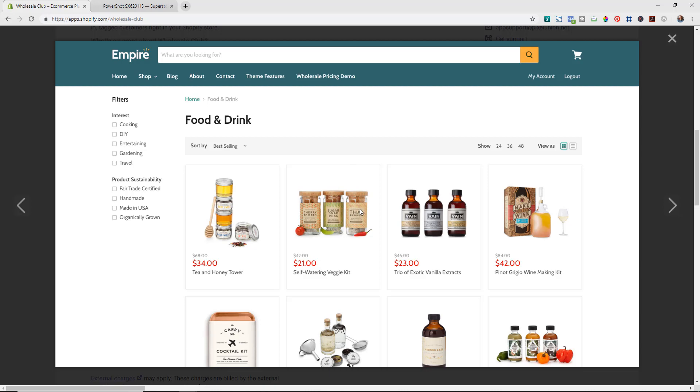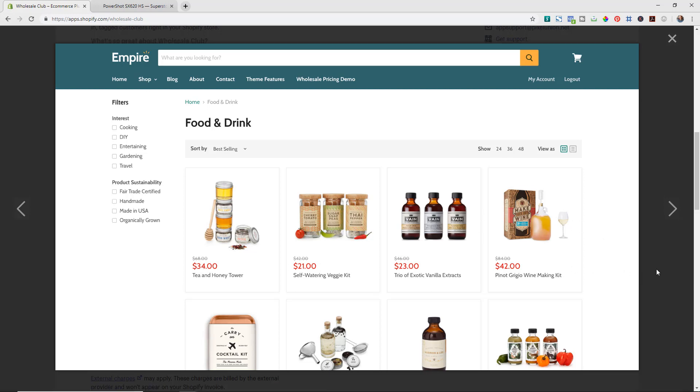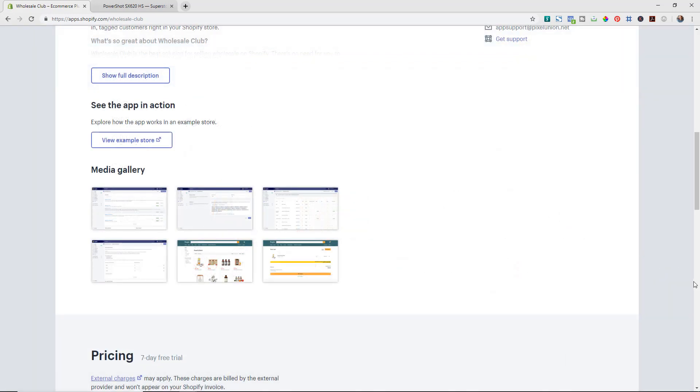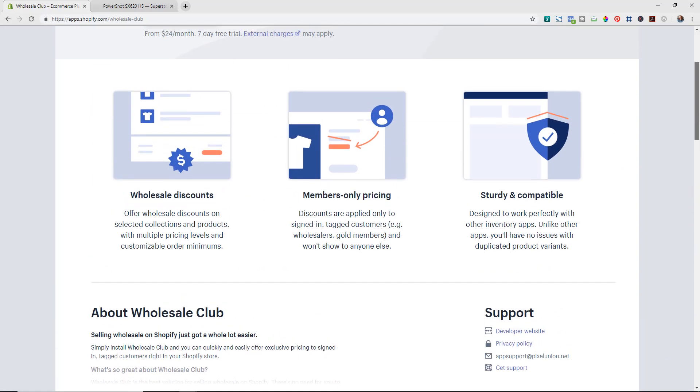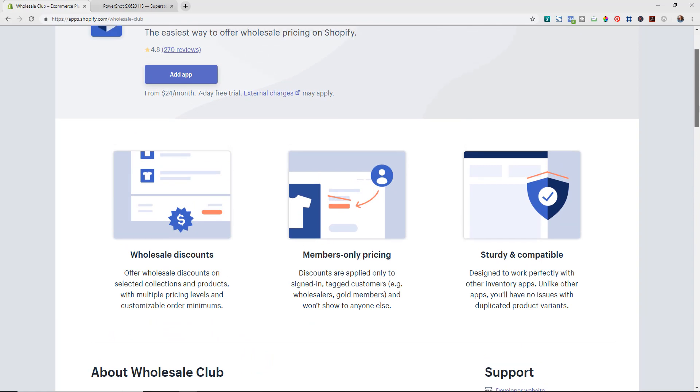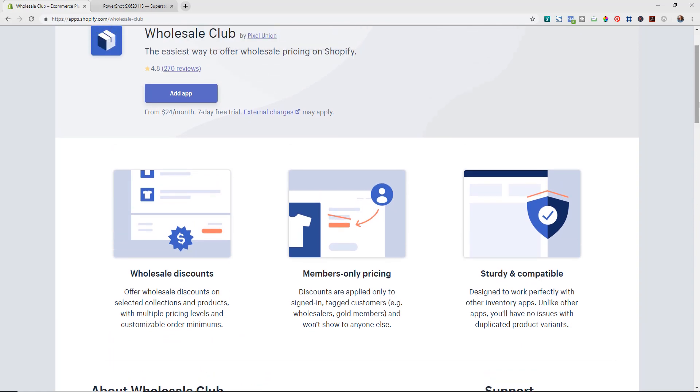Only whenever they set up a wholesale account and you approve them through this app would they then be able to see the wholesale pricing. And again, they just log into your store as they normally would and then they would instantly see this wholesale pricing.